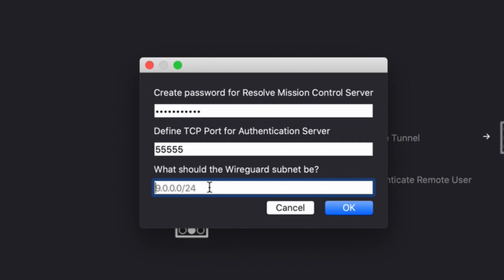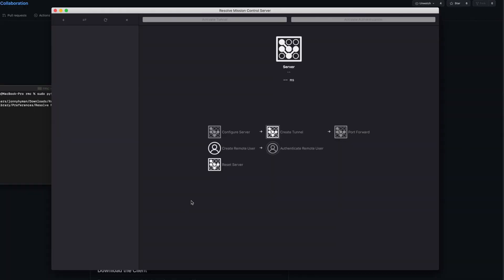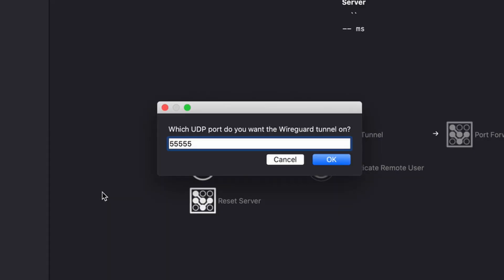I'm going to pick a subnet. Melanie's favorite number is three, so I'm going to pick the three subnet — 3.0.0.0/24, which means we can assign IP addresses from 3.0.0.1 all the way to 3.0.0.254. So you get about 250 users essentially. I'll click OK — we've initialized the server. Now I'm going to create the tunnel on UDP port 55555 and click OK.